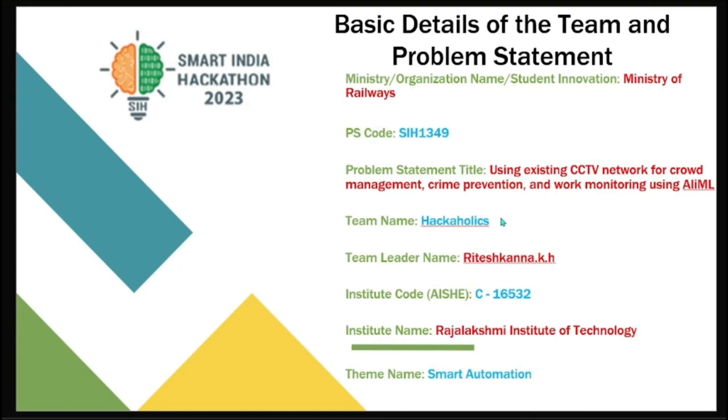Hello everyone, this video is all about Smart India Hackathon 2023. I'm from Hackaholics from Rajalakshmi Institute of Technology. We have chosen the problem statement under Ministry of Railways. The problem statement title is using existing CCTV network for crowd management, crime prevention, and work monitoring using AI/ML.